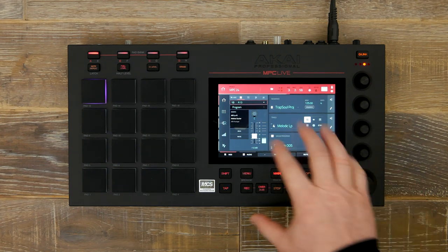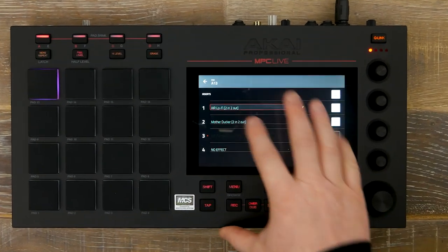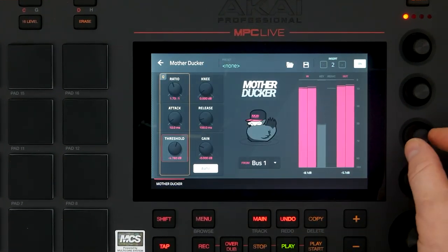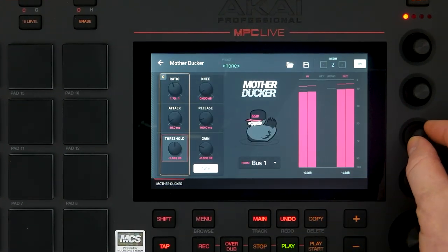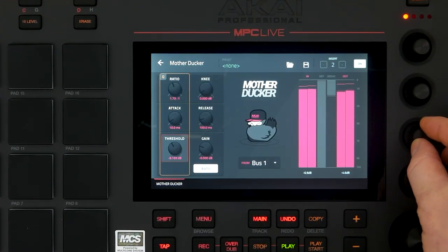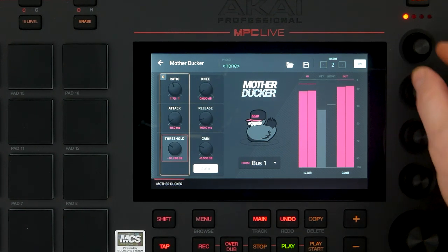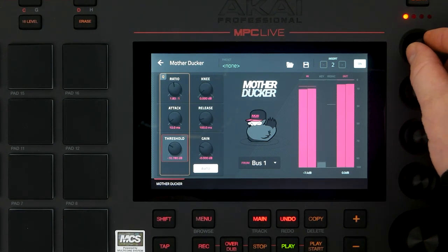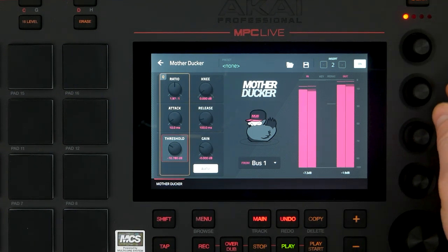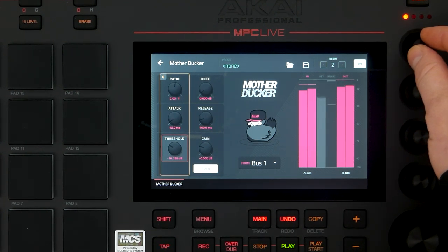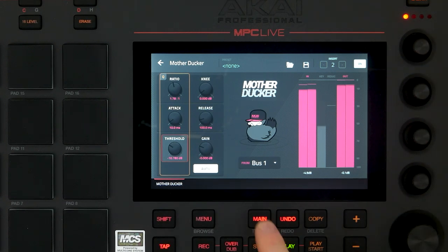Now let's go to our melodic loop and adjust our sidechain compression. We will bring down our threshold and increase our ratio, and you can hear the melodic ducking every time the kick is triggered.